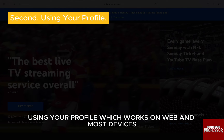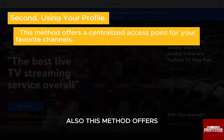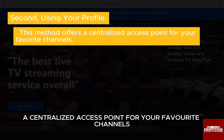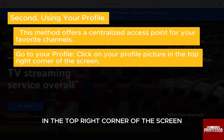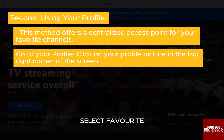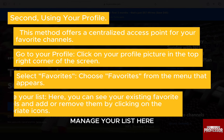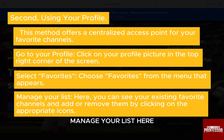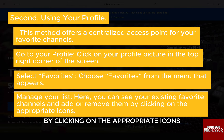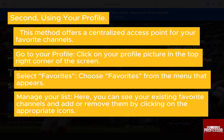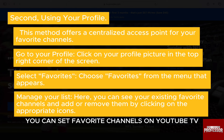The second method is using your Profile, which also works on web and most devices. This method offers a centralized access point for your favorite channels. Click on your profile picture in the top right corner of the screen, select 'Favorites' from the menu that appears, and then manage your list — here you can see your existing favorite channels and add or remove them by clicking on the appropriate icons.